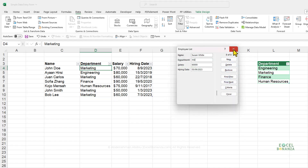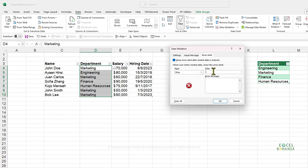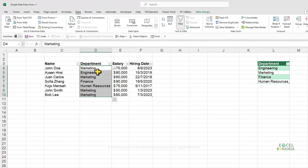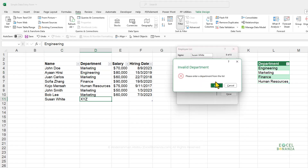The default error message isn't very descriptive. To improve it, select the department cells again, go to Data Validation, and under the Error Alert tab, create a custom error. Set the title to Invalid Department and the message to Please enter a department from the list. Click OK. Now when you try adding a record with department XYZ, salary 60,000, and a hiring date and press Enter, you get a clearer, more descriptive error message.